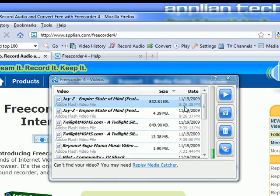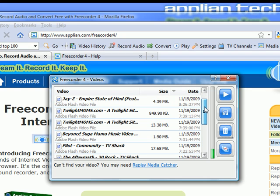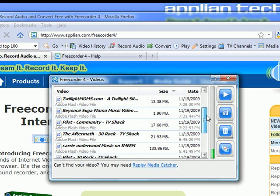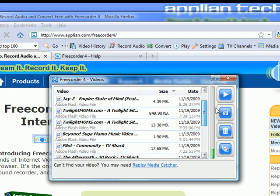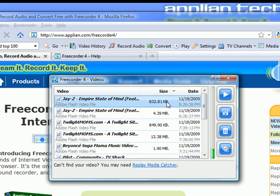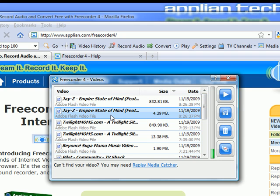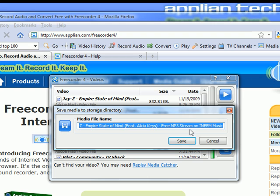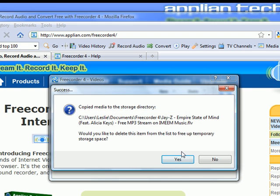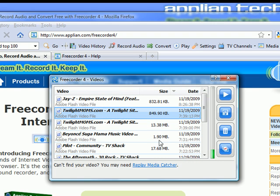You go to the Video History button — it's right here. I have played music videos on iMeme, some MSNBC off of the twilightmoms.com site, the pilot of Community off tvshack.net, a YouTube video, and a Facebook video. They're all here in this temporary storage. Any of the ones I want to save — like this Jay-Z Empire State of Mind video — I just click on it, right-click, and click Save. It gives me an opportunity to rename it. I save it, and it asks if I want to take it out of temporary storage — I say yes.